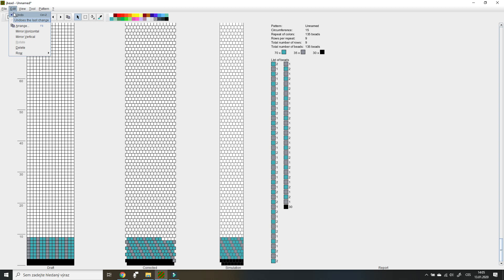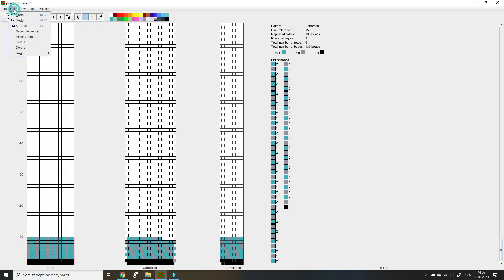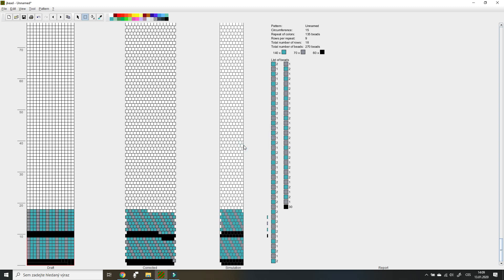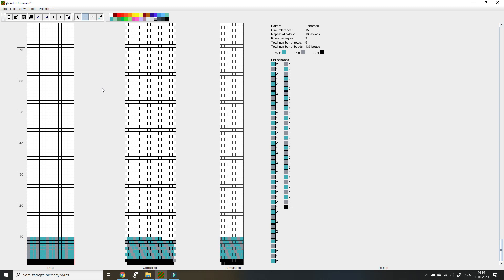First you need to select the part of the pattern you want to copy. I select the whole pattern I've drawn so far, then click Arrange. You can see that there are three adjustable values: horizontal displacement, vertical displacement, and number of copies. Horizontal displacement indicates how many squares the copy moves to the right. I'll leave it at zero because I just want to copy the pattern above the existing one. Vertical displacement indicates how many squares the copy moves up. If I leave nine here, the copy will skip nine rows and appear on empty squares. I click OK and you can see an exact copy above the existing pattern with nothing overlapping.